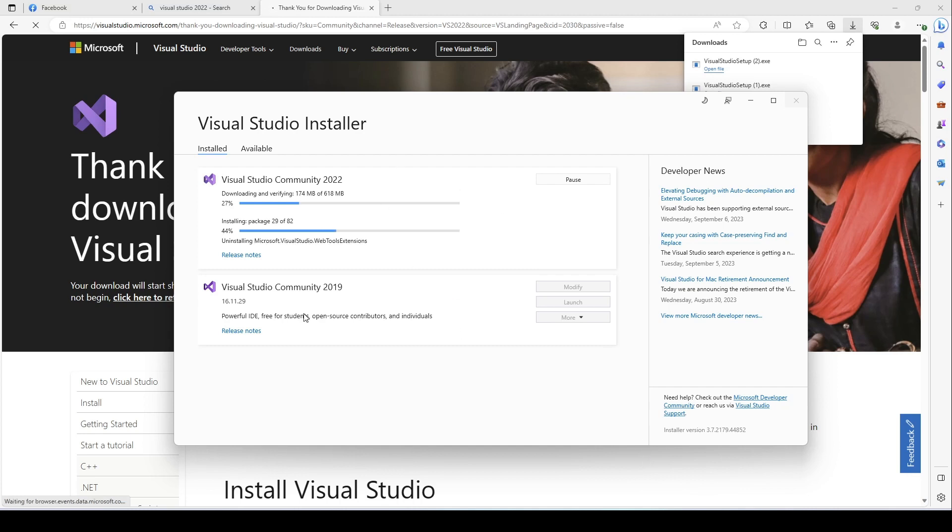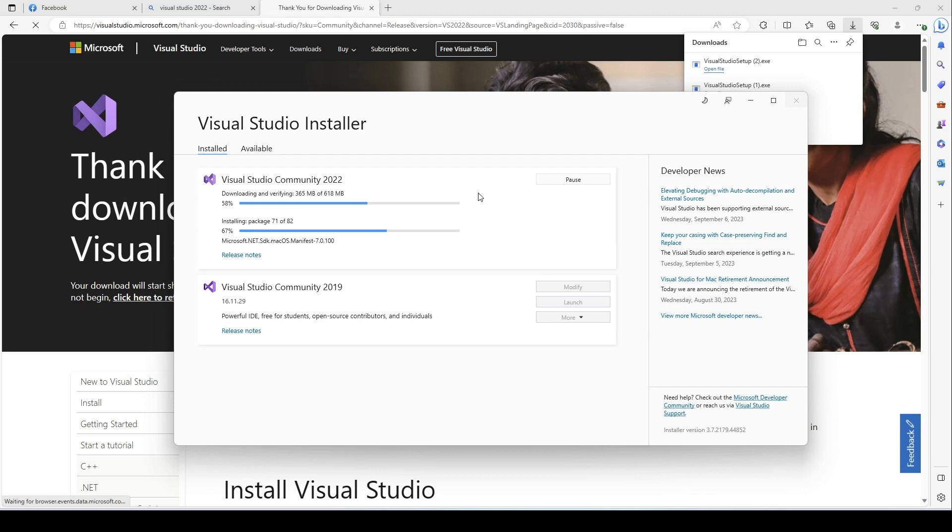Just go ahead and install it. Then in my next video, I'll go ahead and show you how to install SQL Server and then the SQL Management System. Thank you.